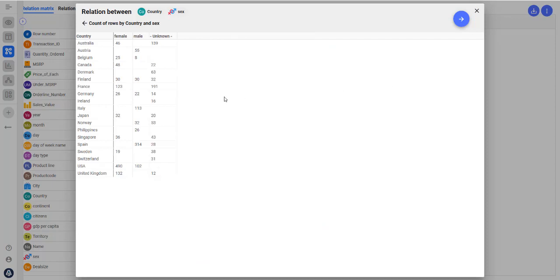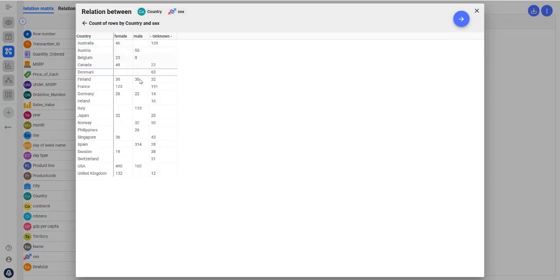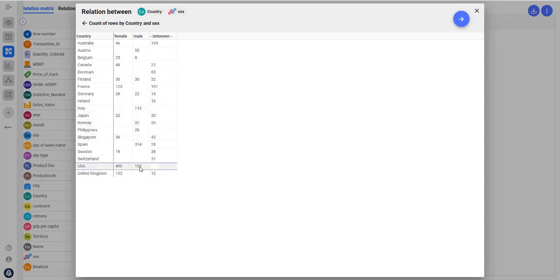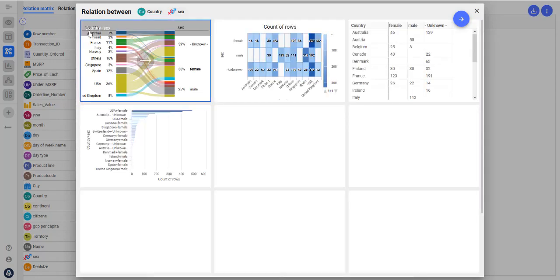For example, you can see the female-male ratio among your customers in each country. In the USA the majority of your customers are women. This information could help you optimize your marketing and sales funnel.